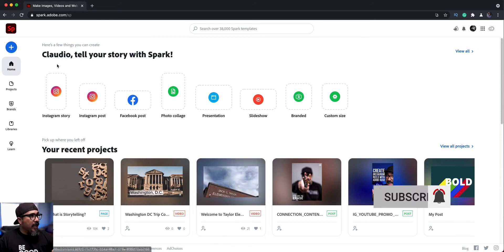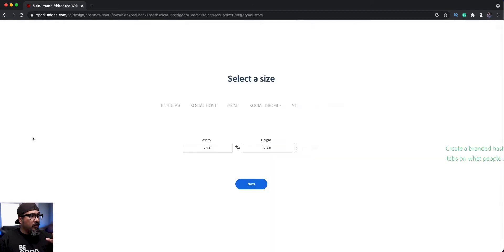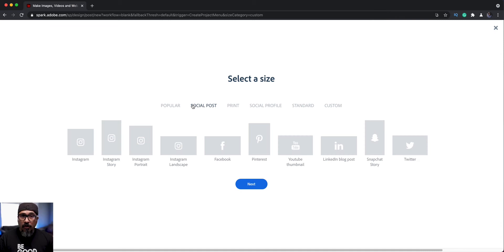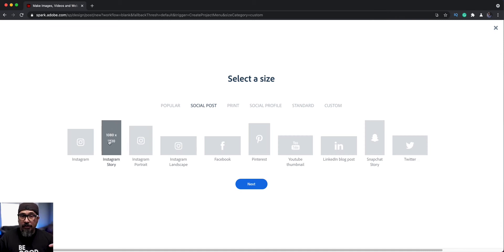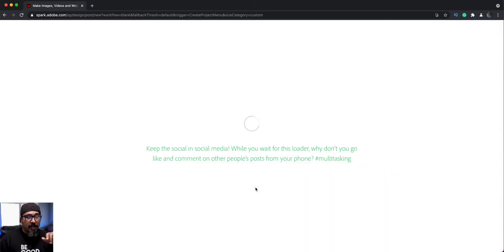So let's go ahead and start by clicking on the blue plus sign and choose custom size graphic. And since we're talking about Instagram story, there's already an option here to choose from, which is 1080 by 1920. You wanna know the exact sizes, we'll click on next.